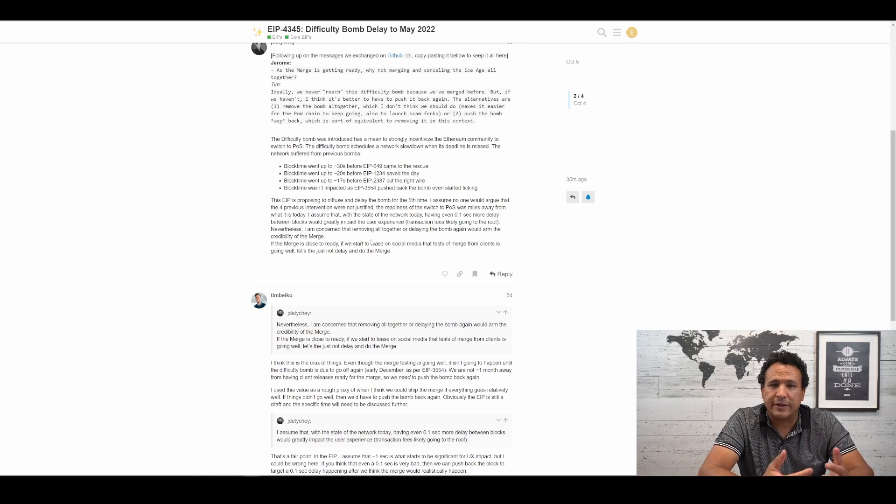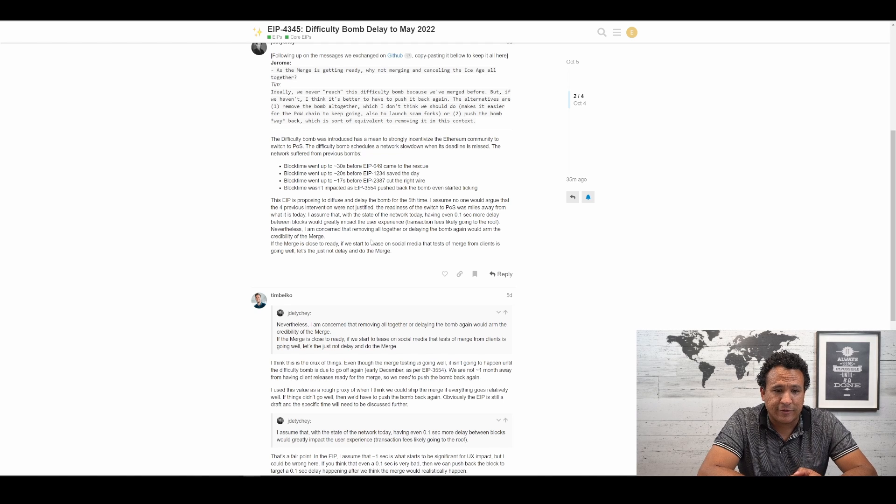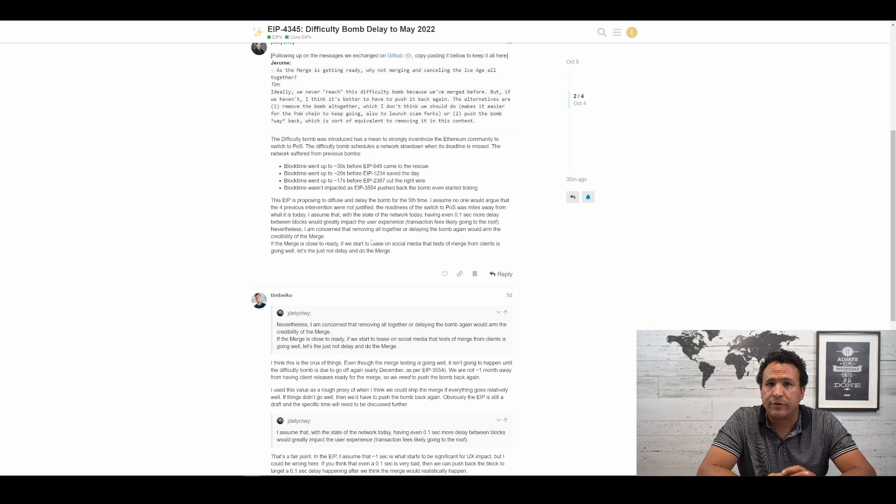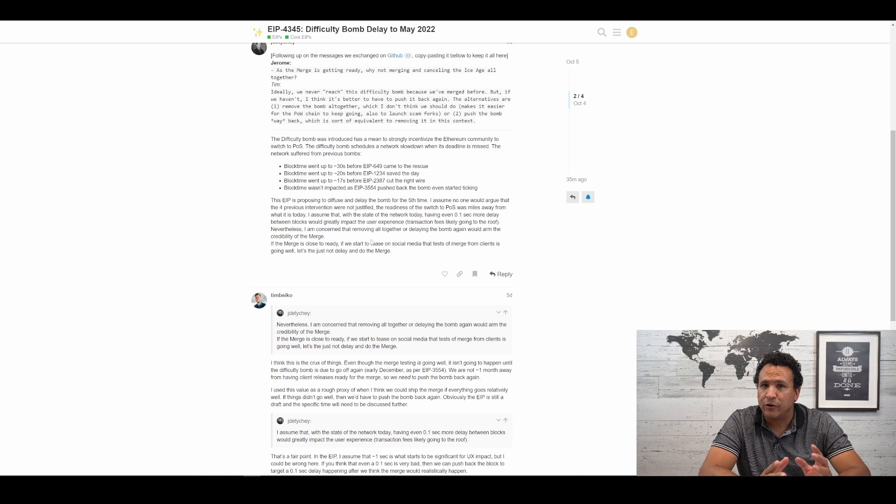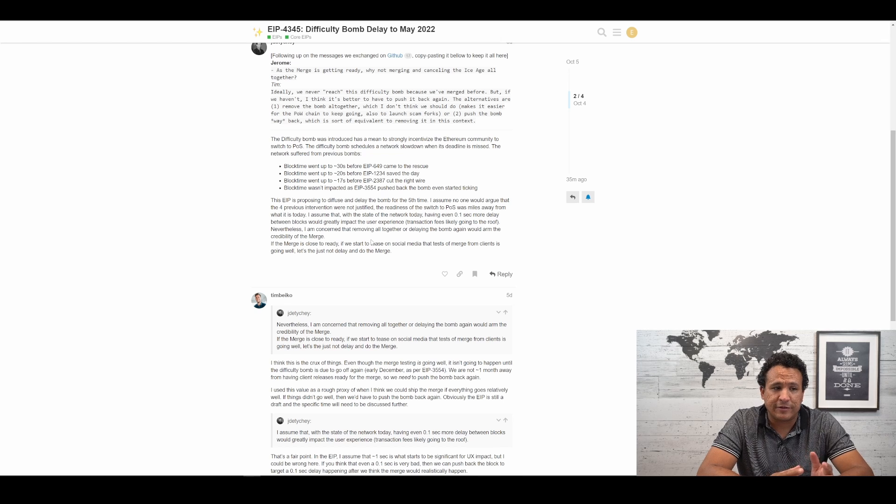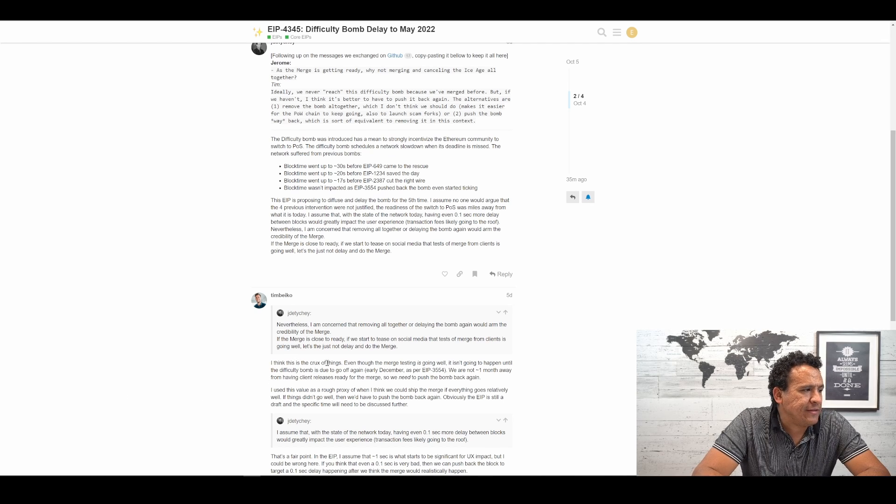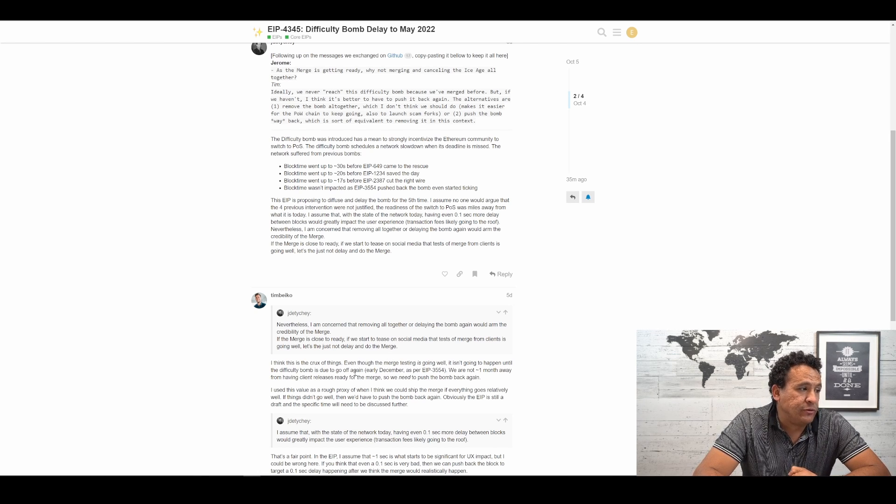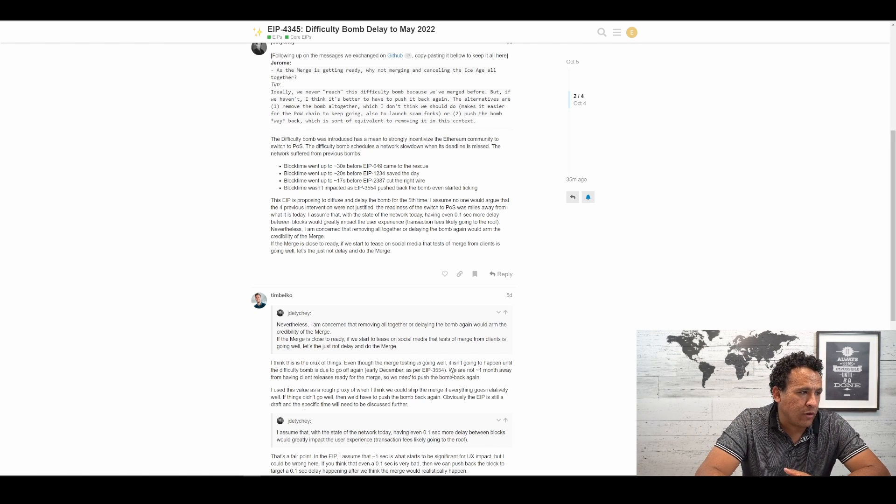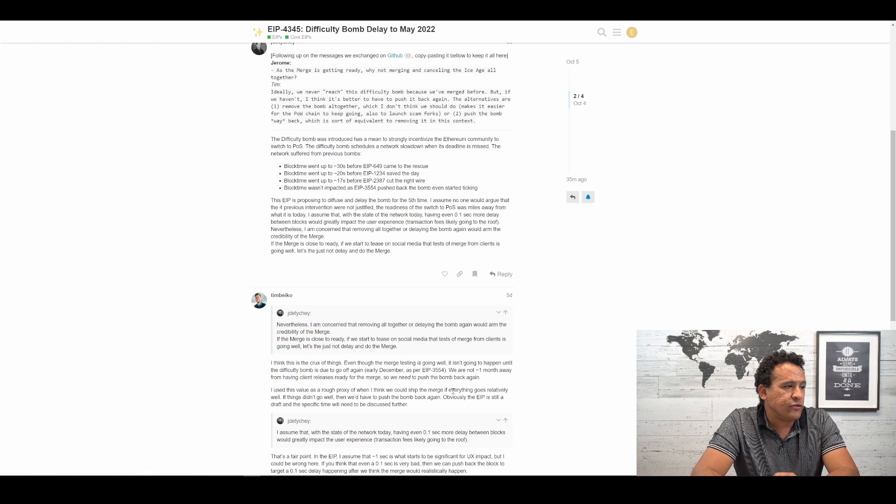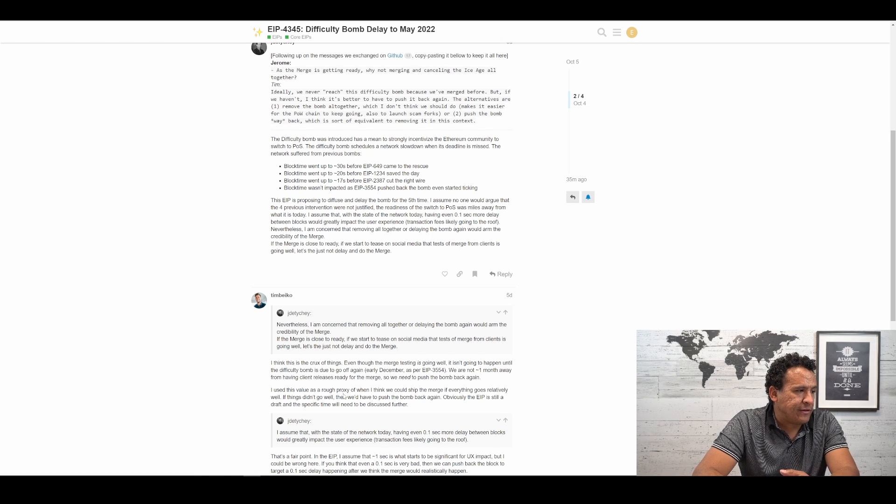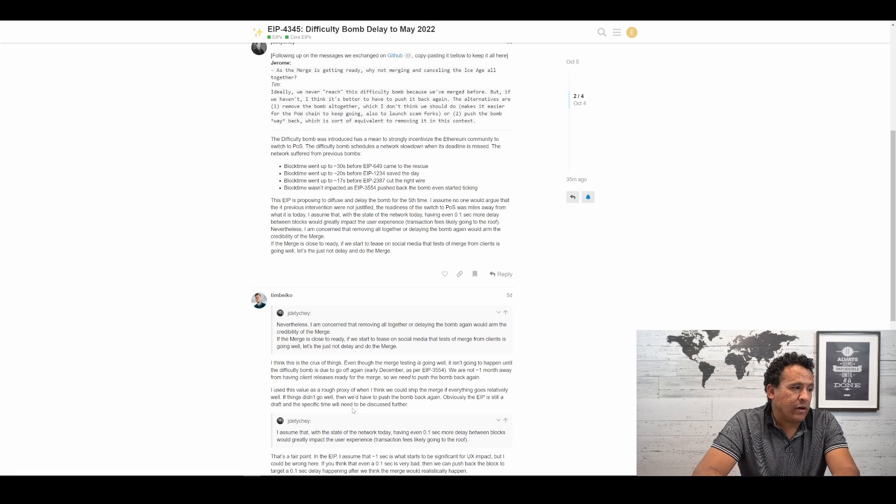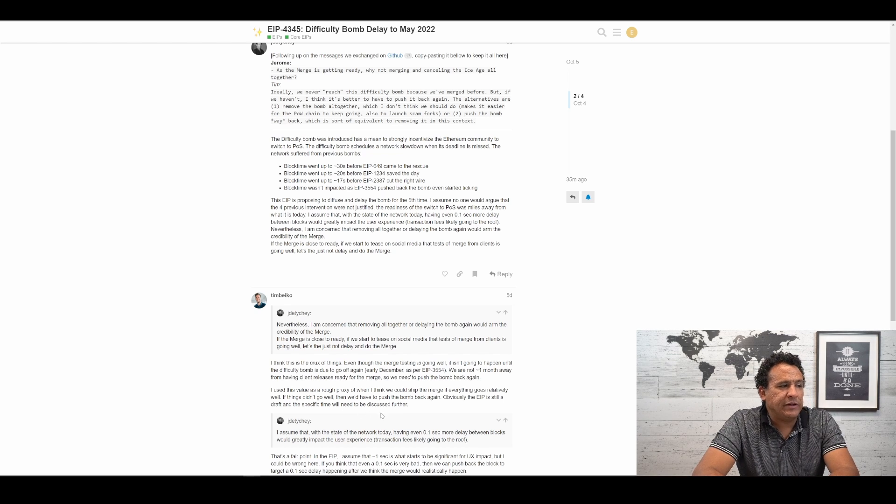How much more time do you really need? And as an engineer, again, speaking as someone who understands the consequences of prematurely moving forward, sometimes it could lead to more problems than it's worth. And given the amount of money that's at stake here, no pun intended, it's probably not a bad thing to take this carefully. But let's see what he has to say in response to this. I think this is the crux of things. Even though the merge testing is going well, it isn't going to happen until the difficulty bomb is due to go off again early December as per EIP-3554. We are not one month away from having client releases ready for the merge. So we need to push the bomb back again.